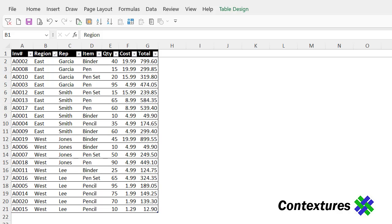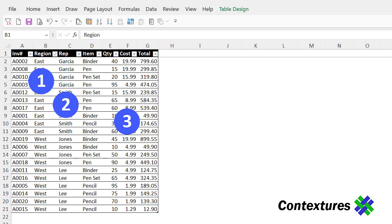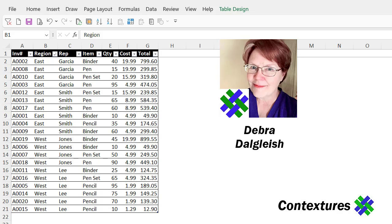See how to sort an Excel list by two or three or more columns. For example, region and then reps for each region and the cost of the items that they sold. This is Deborah Dalgleish from Contextures.com.